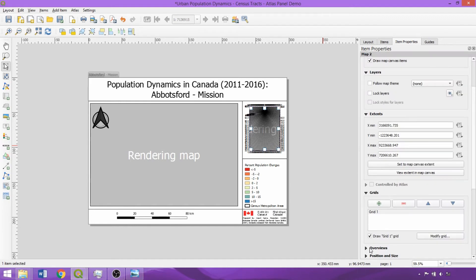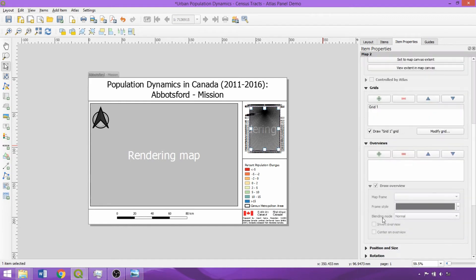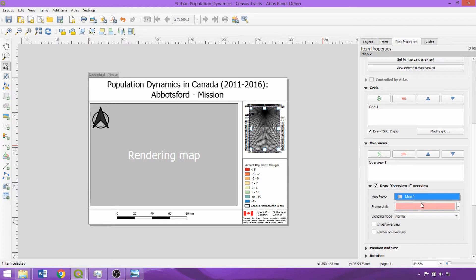Back in the Item Properties panel for the inset map, we'll also add an overview, clicking the plus icon and specifying the map being overviewed in the dropdown, which is map 1.